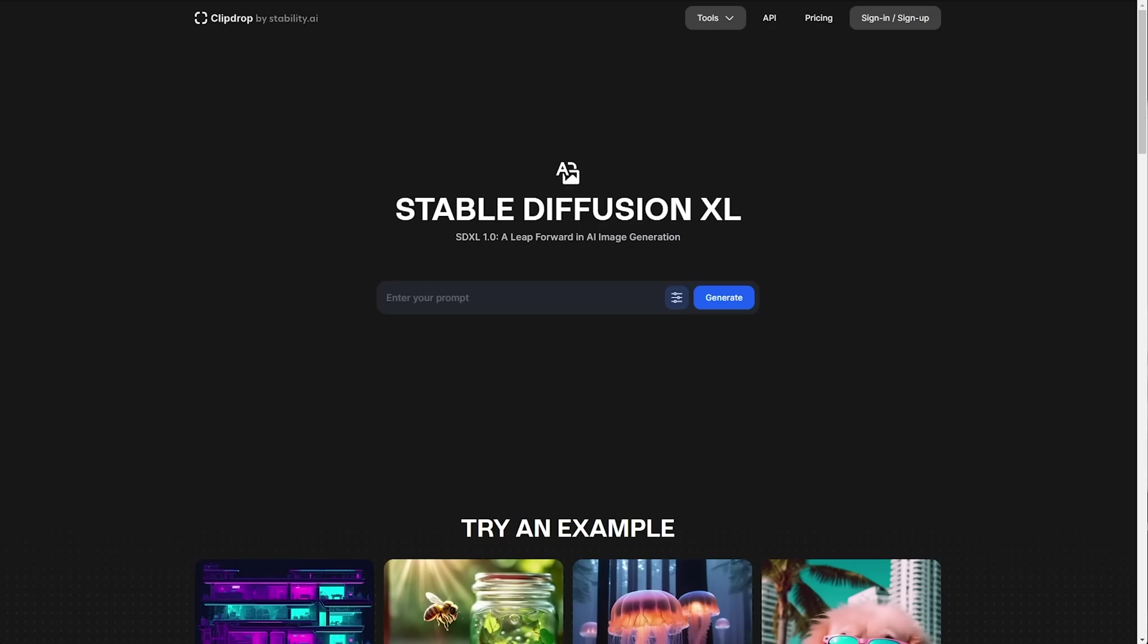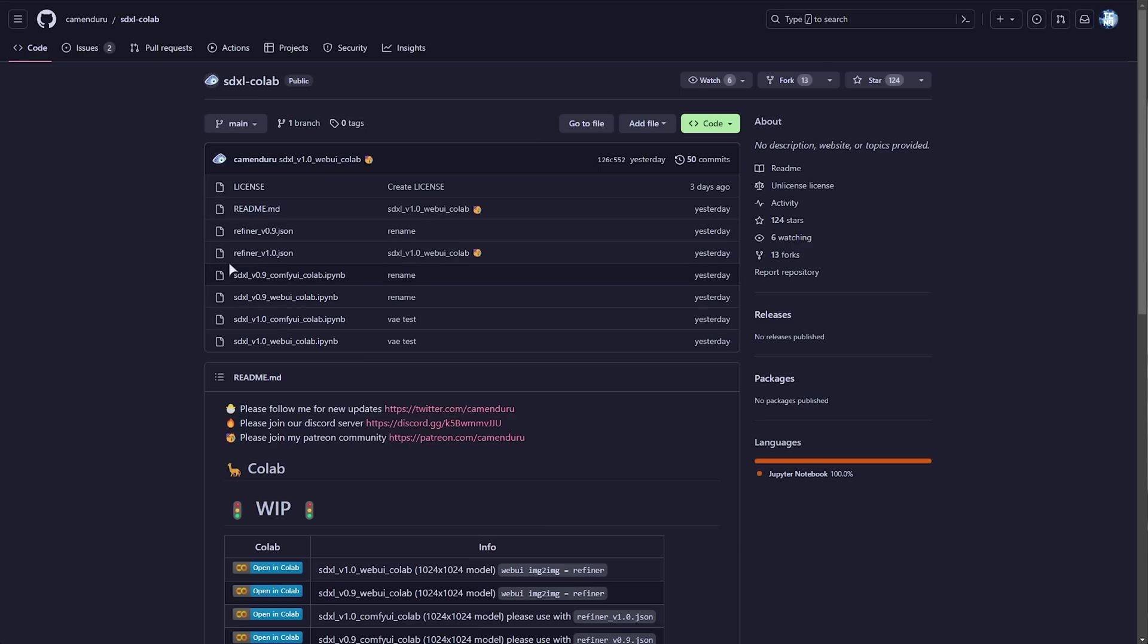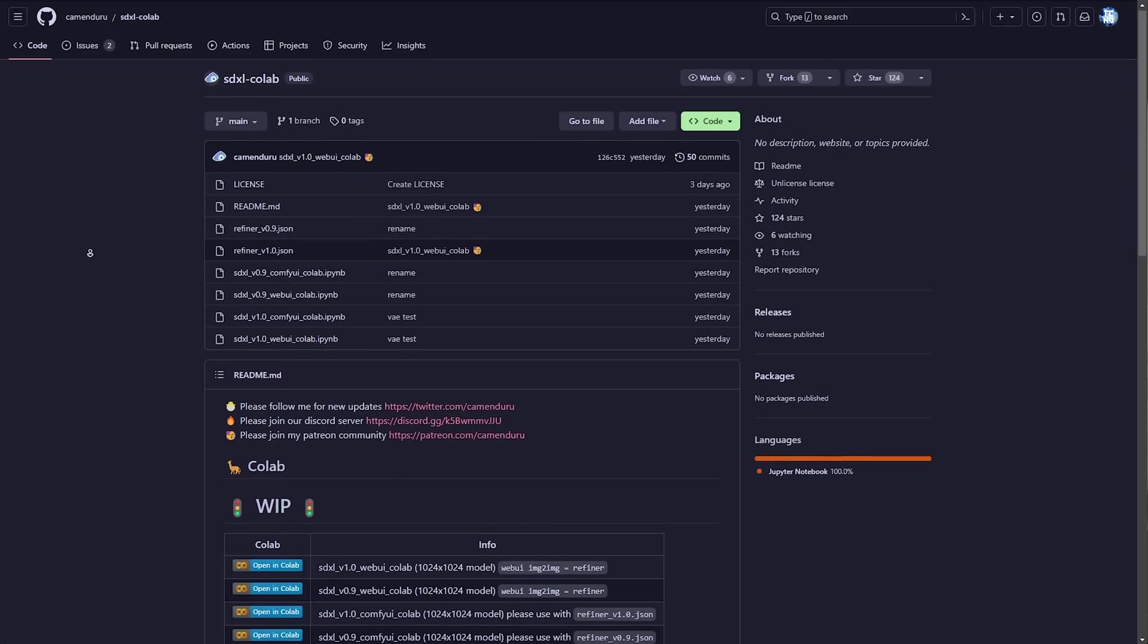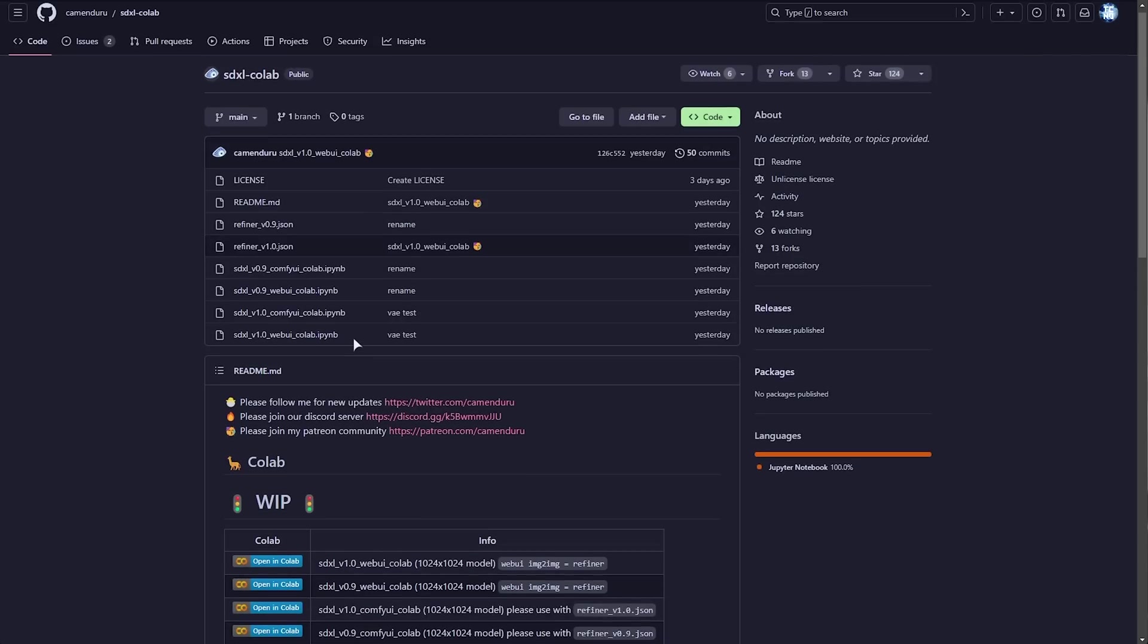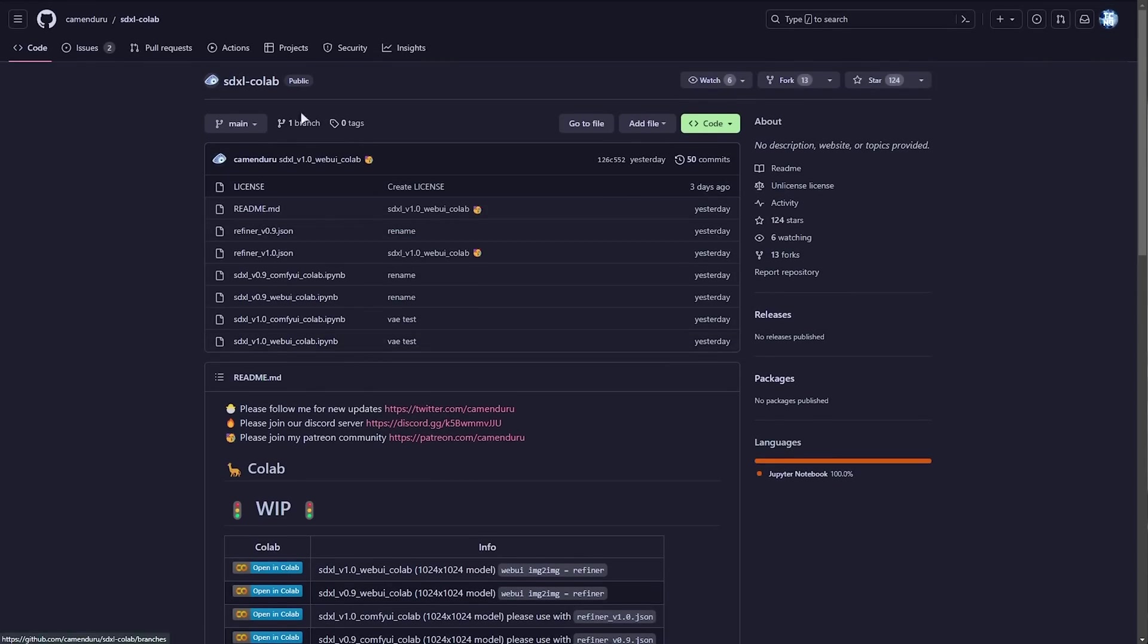On top of this you can also run it in Google Collab. This you'll find in the description down below. You can open one of these in Collab and run it in the cloud. Obviously also paid.